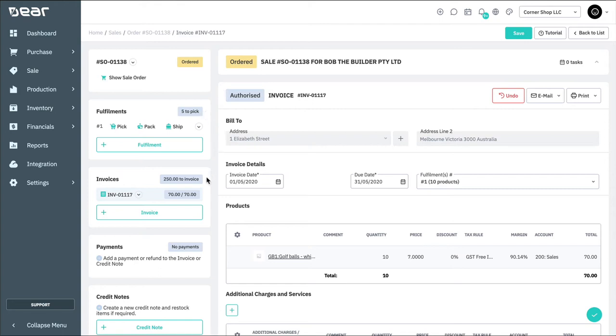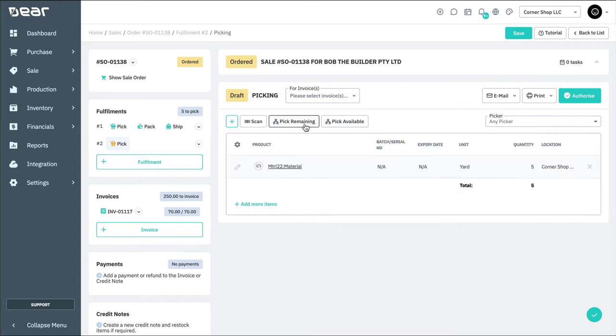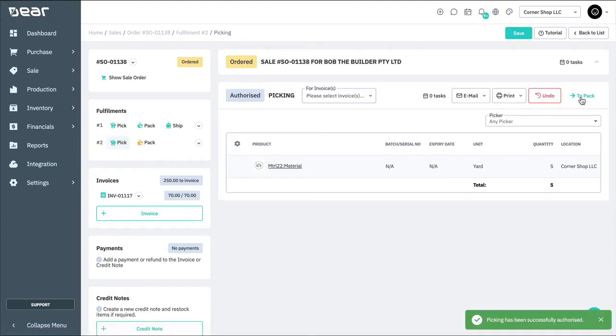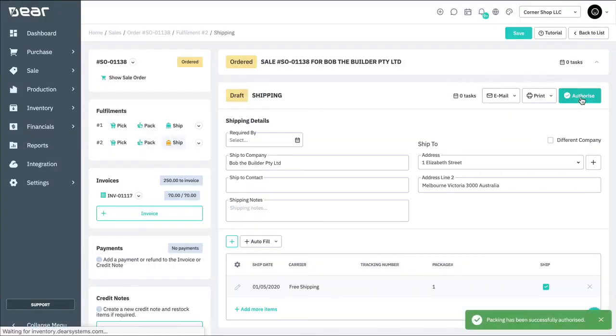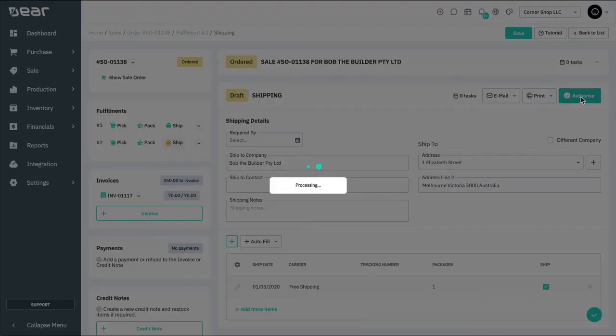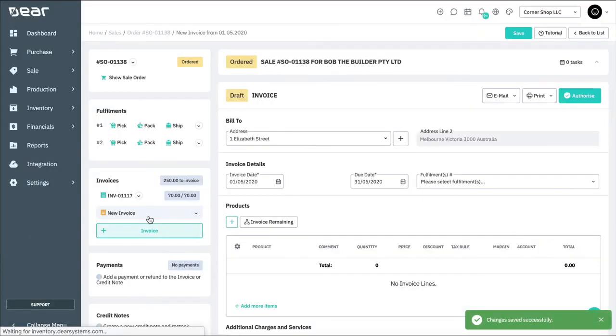Assuming we have now received the items that were unable to ship to the customer earlier, we can now select the plus fulfillment button to create another fulfillment. I will again need to complete the pick, pack, ship for the second fulfillment by clicking pick remaining and issuing a final invoice for the remaining goods fulfilled.